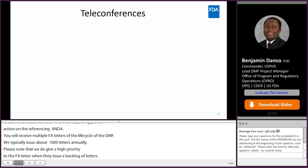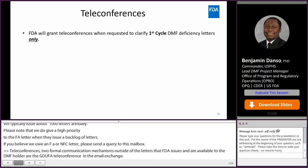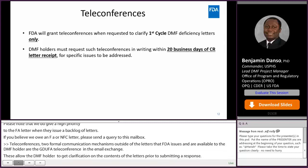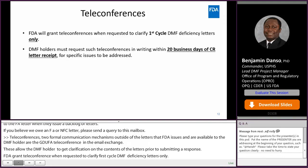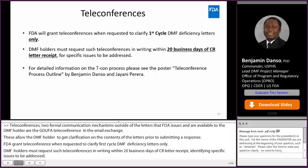Teleconferences. Two formal communication mechanisms outside of the letters that FDA issues that are available to the DMF holder are the GDUFA teleconference and the email exchange. These allow the DMF holder to get clarification on the contents of the letters prior to submitting a response. FDA will grant teleconferences when requested to clarify first cycle DMF deficiency letters only. DMF holders must request a teleconference in writing within 20 business days of receipt of the first cycle DMF CR letter, identifying specific issues to be addressed. For more details on the TCON process, please see the poster teleconference process outlined by Benjamin Danso and Jayani Pereira.